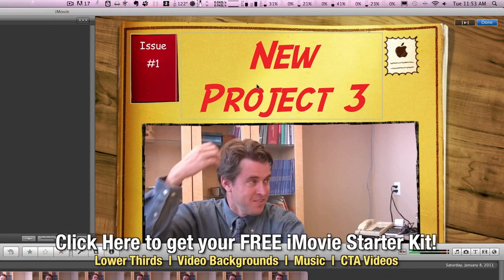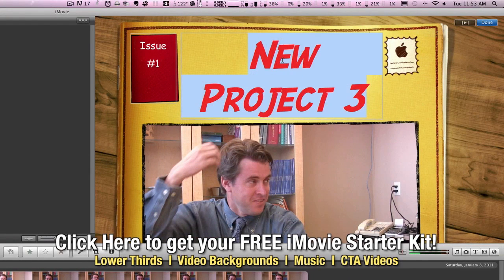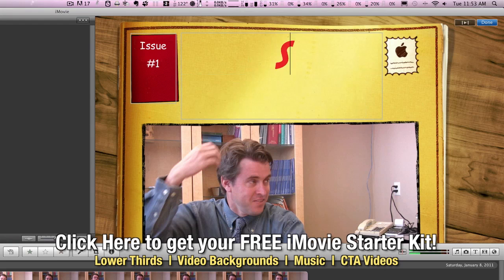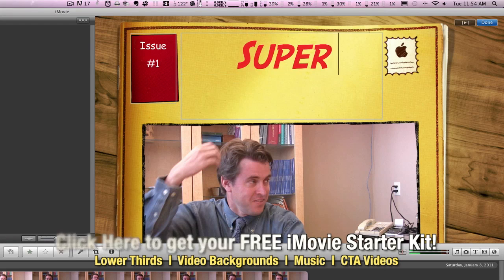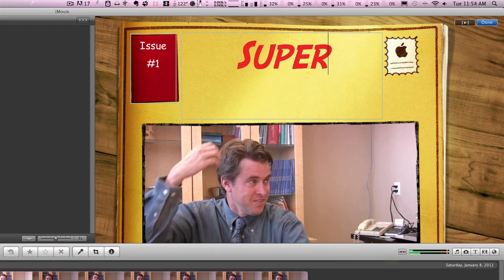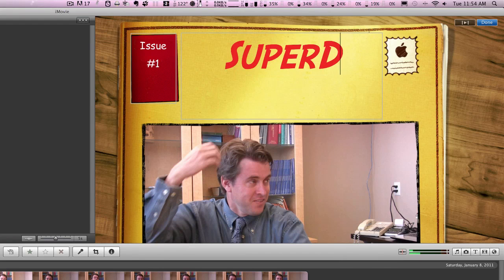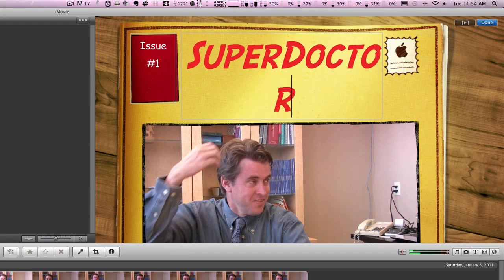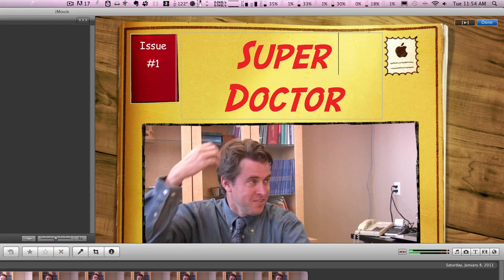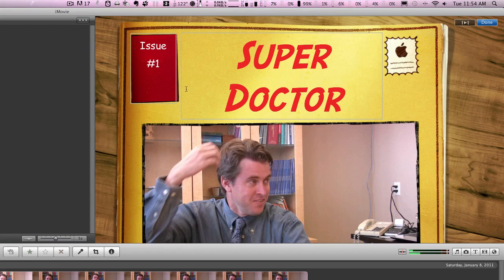Now over in our project window, or our viewer window, if you click on the text, you can change that to whatever you'd like. In this case, we'll change it to super doctor. And put a space in there. Issue number one, you can change any of that.